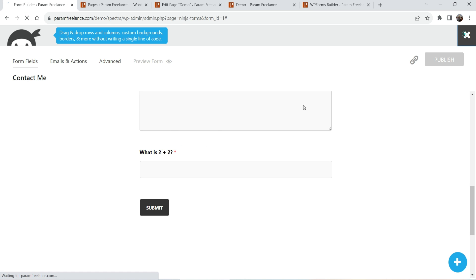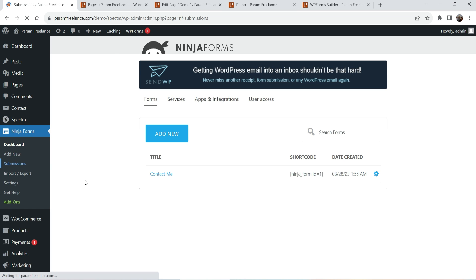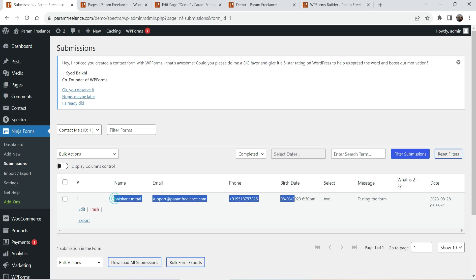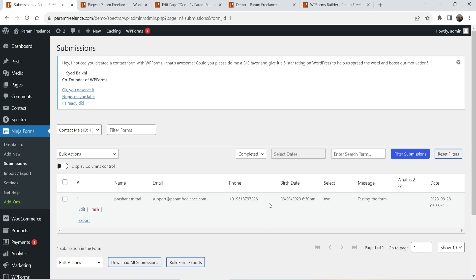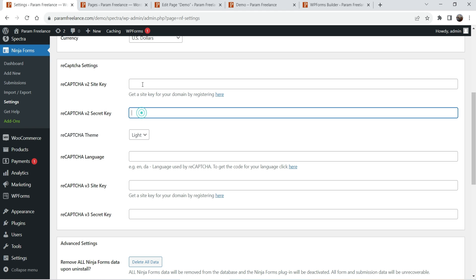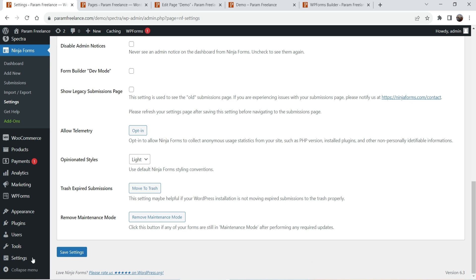Go back to Ninja Forms and click Submissions. Select the form and you will see the submission there, with all the details: the message, email address, and phone number of the user who submitted the form. You can view all submissions on your dashboard, and email notifications will also be sent to your email address. Under Settings you will see the reCAPTCHA site keys option — to use reCAPTCHA, go to your reCAPTCHA admin dashboard, get the site key and secret key, enter them here, and click Save Settings.